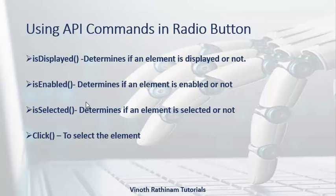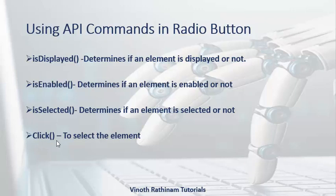These are all the methods we are going to use today to verify whether the radio button is displayed or not, is enabled or not, is selected or not, and to select the radio button using the click method.